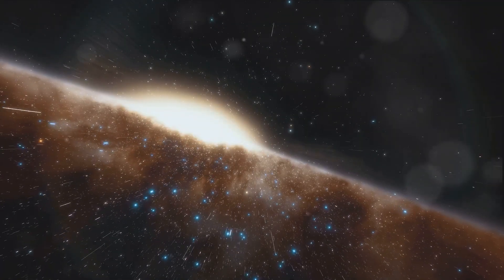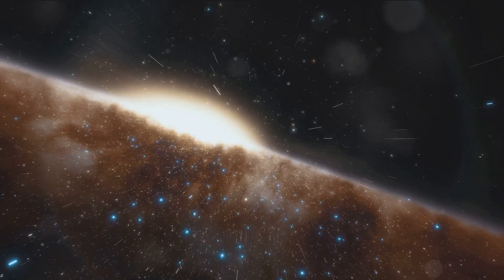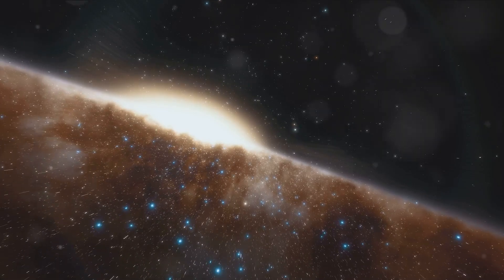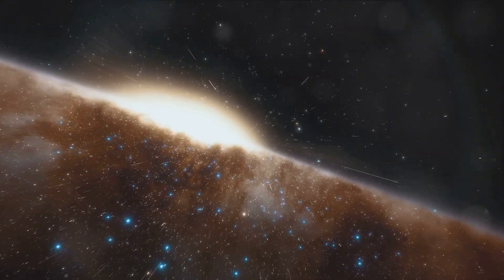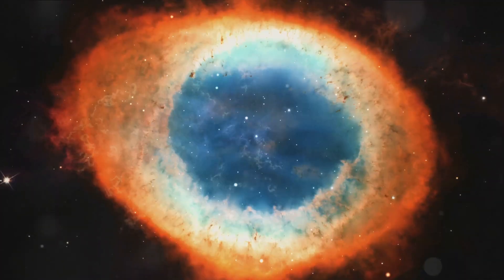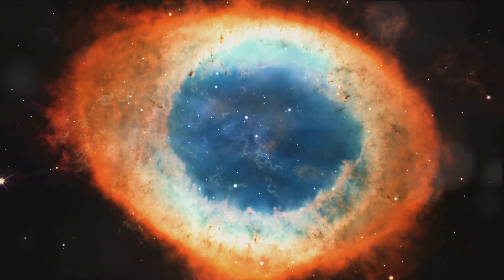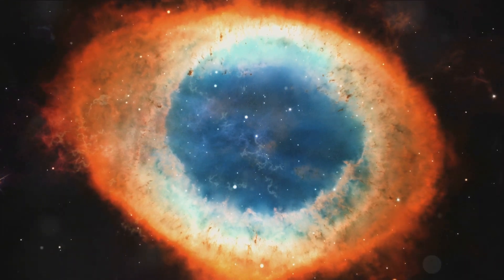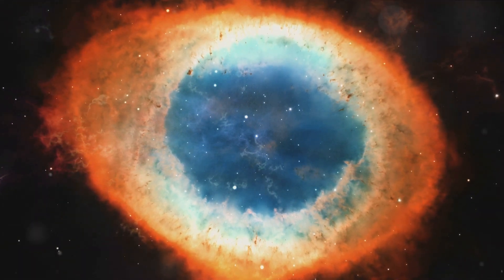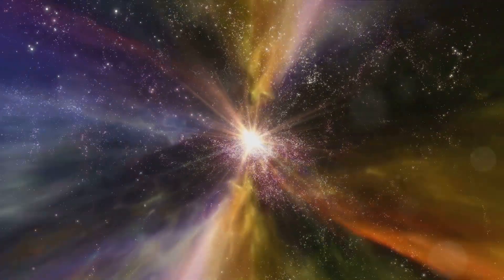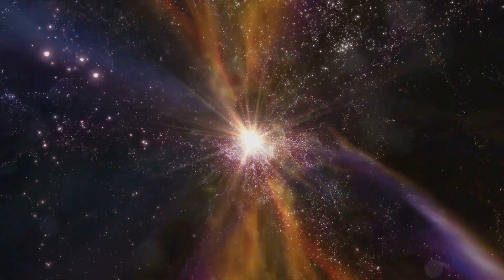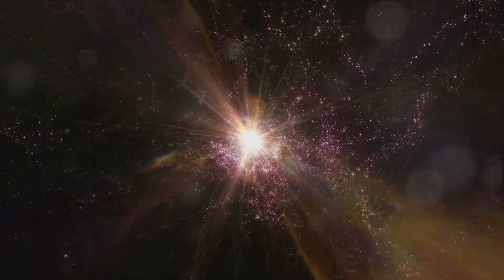Within these galaxies, stars live and die, their life cycles governed by their mass and composition. Some end their lives peacefully, their outer layers drifting away into space as planetary nebulae. Others explode as supernovae, briefly outshining their host galaxies.